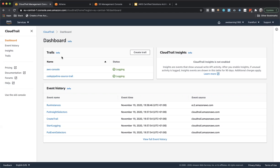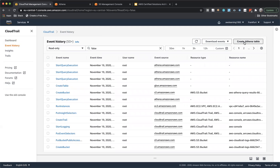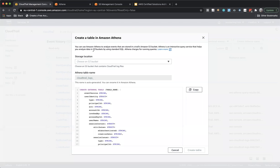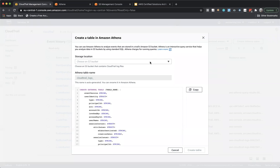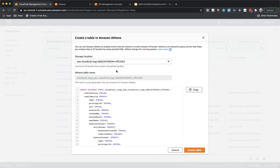The data is now in the S3 bucket, but if I want to analyze this information, how can I do it? I'm going to click on 'Events' in the left side and then click on 'Create Athena Table.' When I do this, you can observe it is asking for a storage location — it says choose an S3 bucket that contains CloudTrail log files. In other words, to create an Athena table, the data should already be in S3, which means you should first create a CloudTrail. I'll choose the dropdown and select the S3 bucket where the data is present.